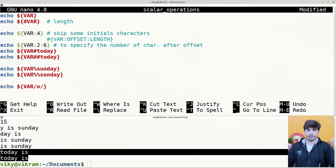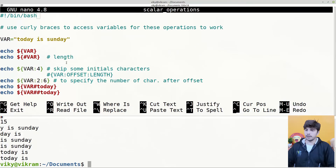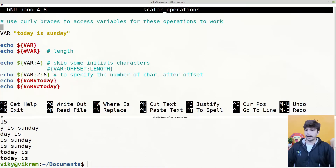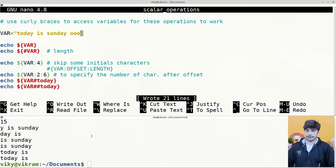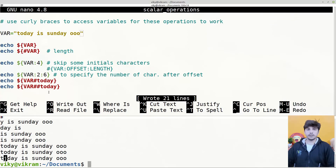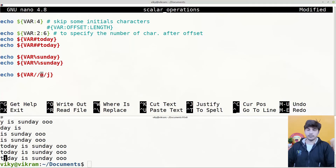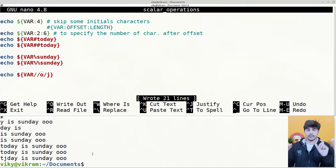For example, writing pattern 'o' and replacing with 'j'. By default with a single forward slash, it replaces only the first occurrence. To demonstrate, adding more 'o's — executing the script shows it changes only the first 'o' to 'j', leaving all others unchanged. If we want to change all occurrences, we use double forward slashes, which replaces every 'o' with 'j'.